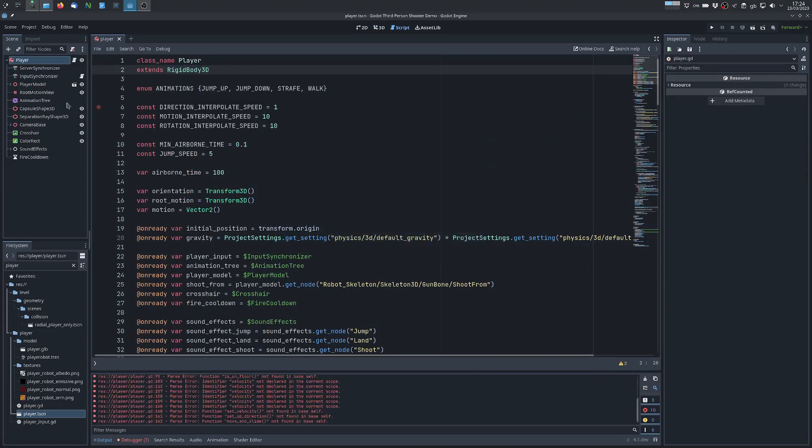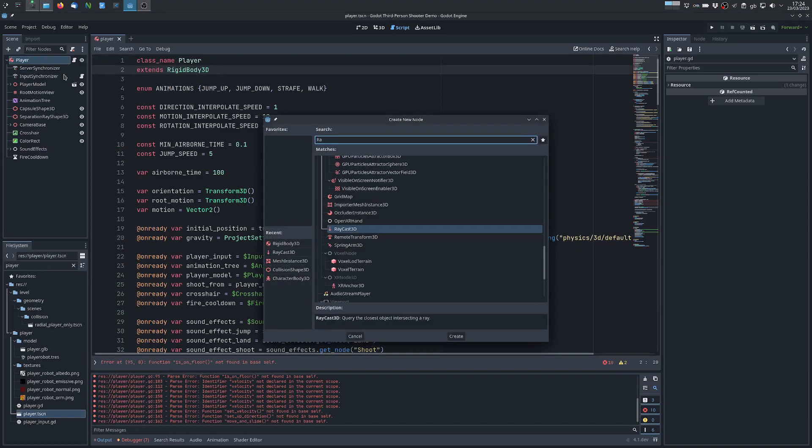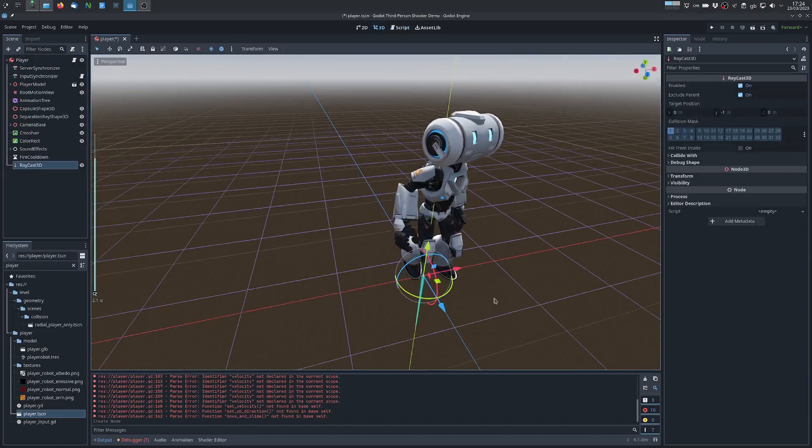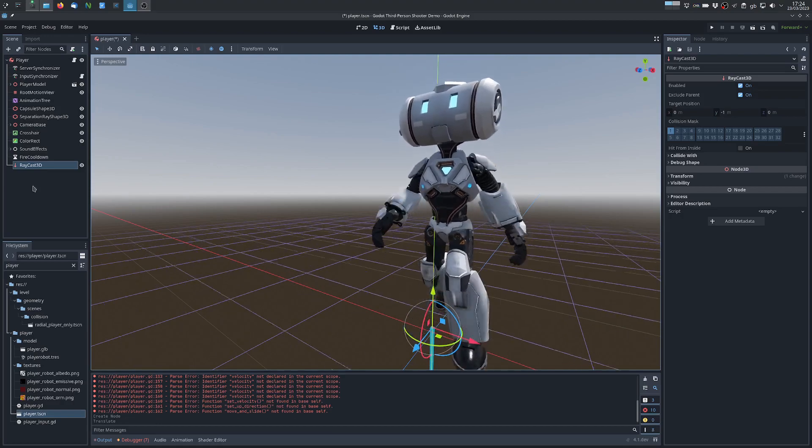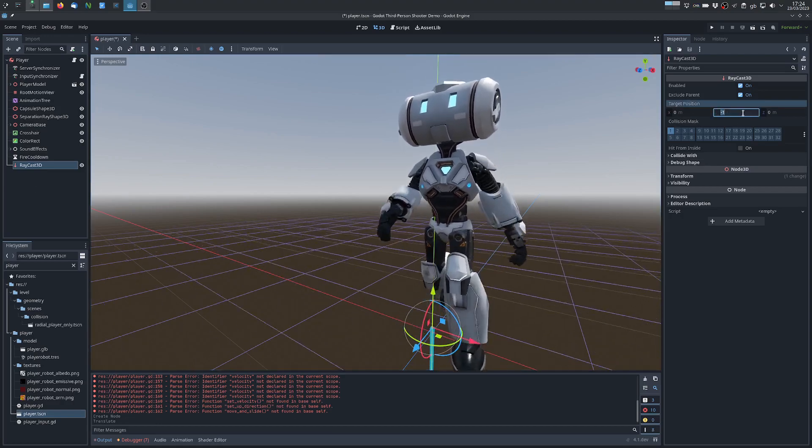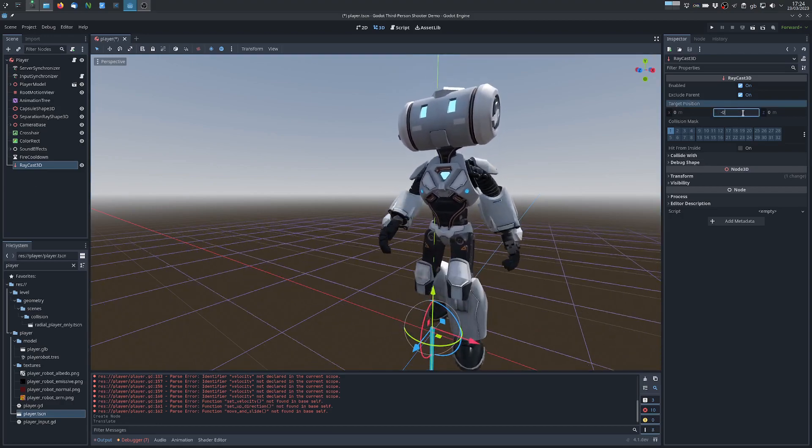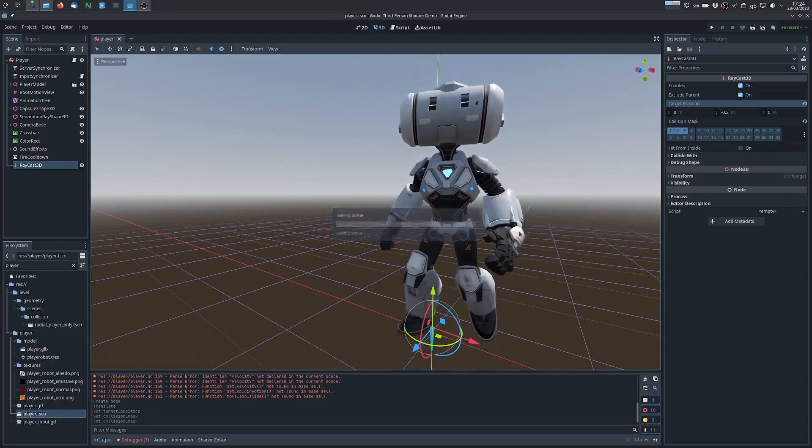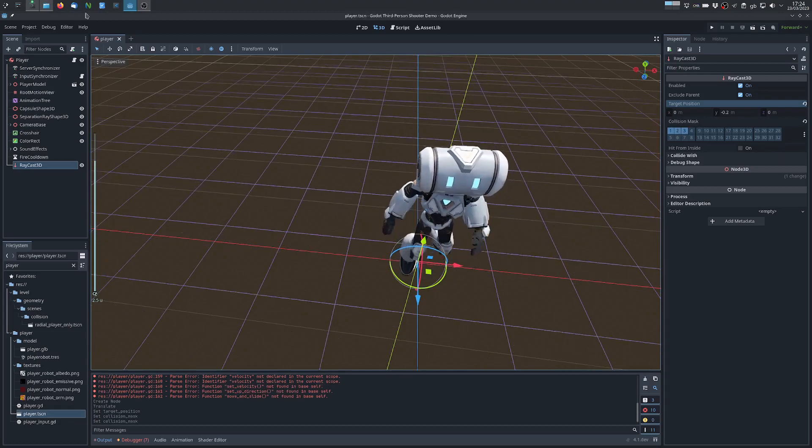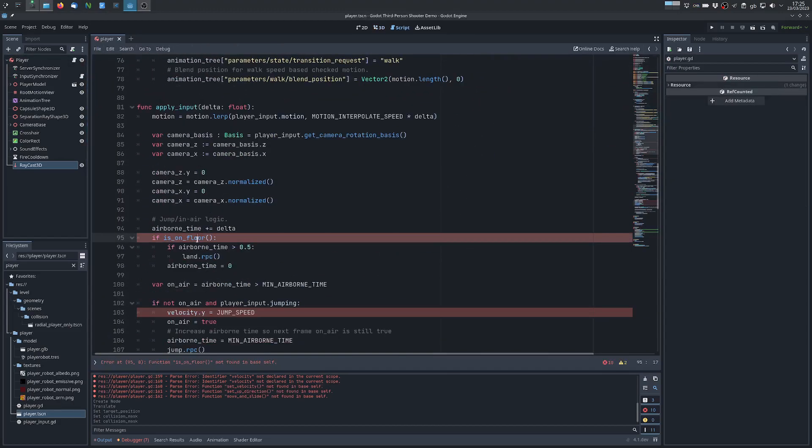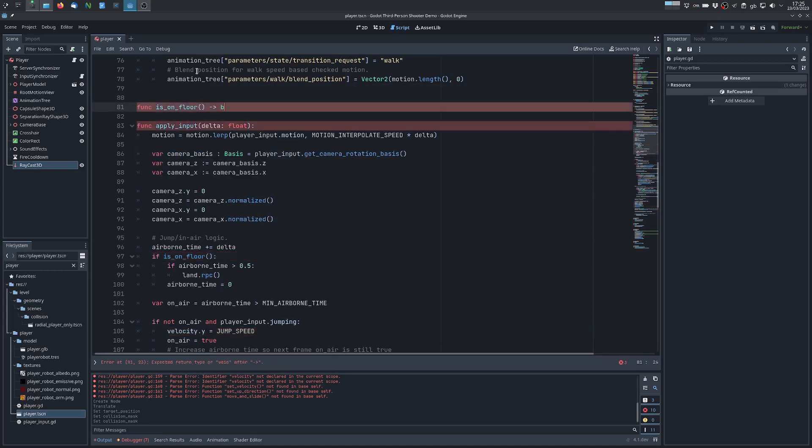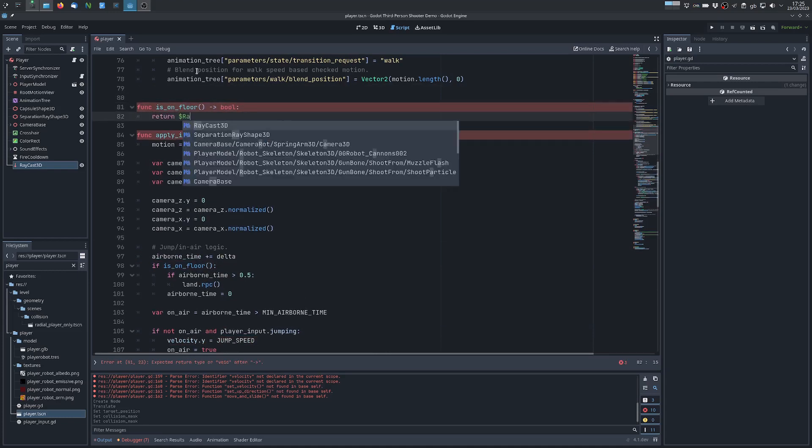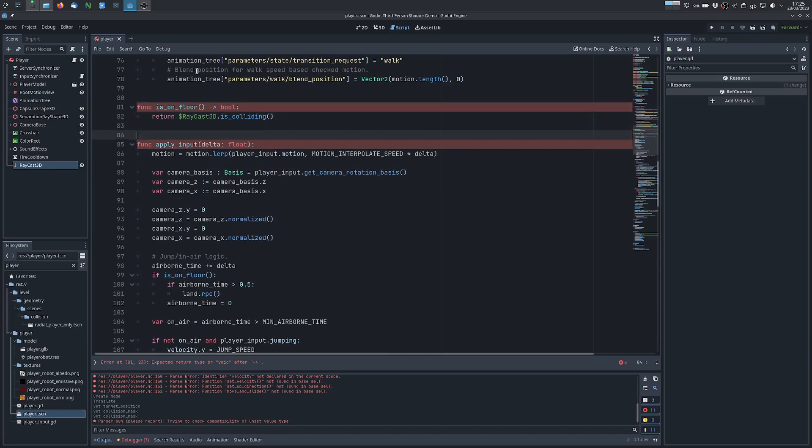And I will add a raycast 3D. I will move it slightly above the floor and I will make it quite short. I will check all the relevant layers. This will be used to check if the character is on the floor and the first thing I will do is implement the isOnFloor method which is not available anymore in the base class and I will just check if the cast 3D is colliding.